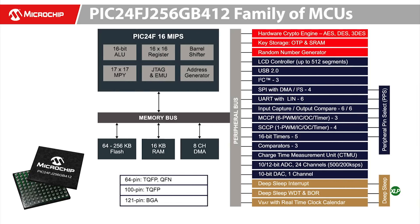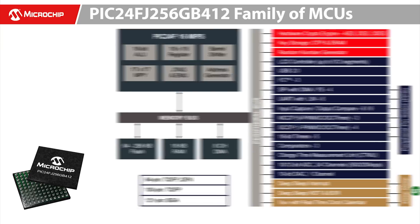For today's demonstration, we will be using the PIC24FJ256GB412 device, which is a 16-bit microcontroller that features integrated USB, hardware crypto module and extreme low power.